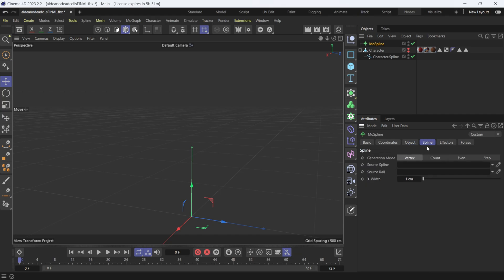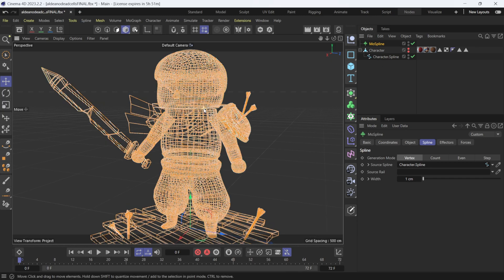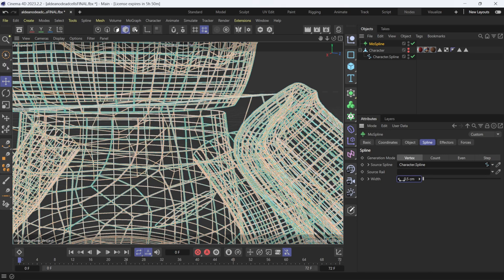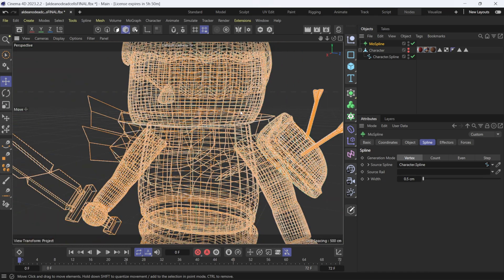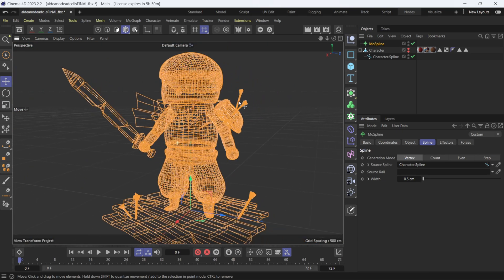Under Object, the mode right now is Simple. If I click on Spline it switches to Spline mode. Select the MoSpline, then come back up to the spline we just made, left-click and drag it down into the Source Spline slot. Now you can see our MoSpline controls the outline. If you want to control the sizing — right now it's a little thick — under MoSpline, under Spline, you can change the width to something like 0.5 to make it a bit smaller.